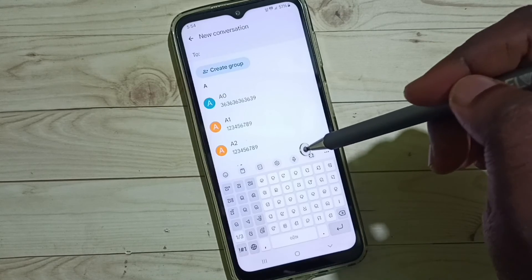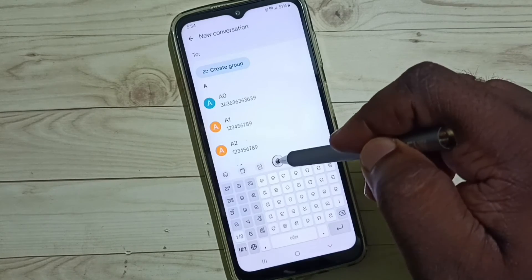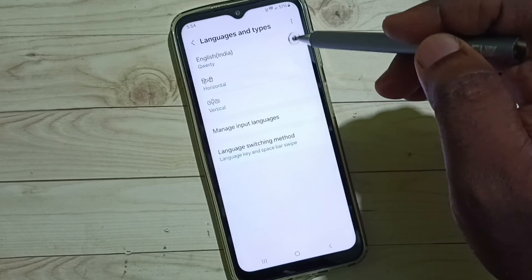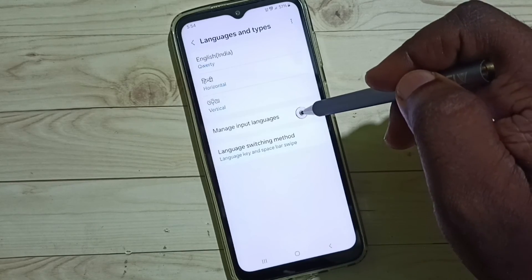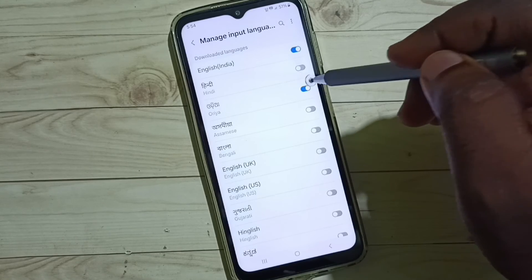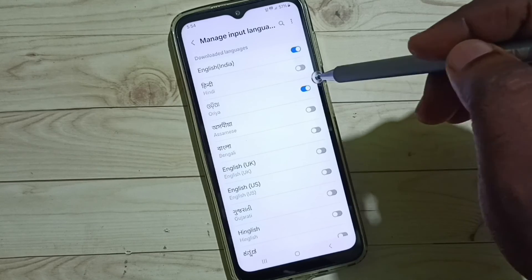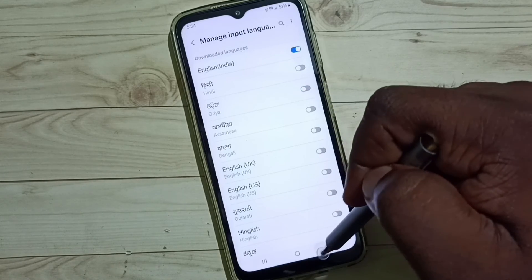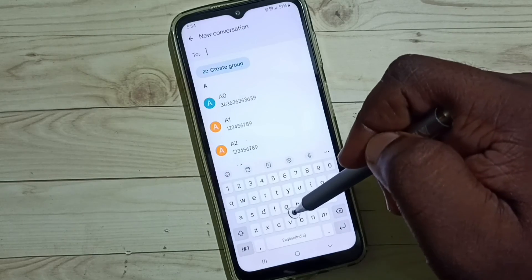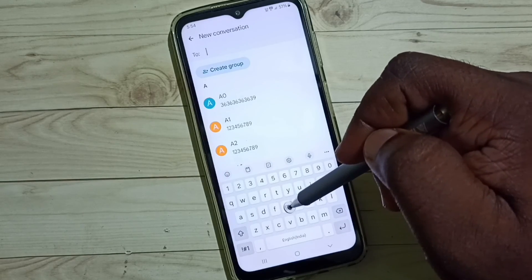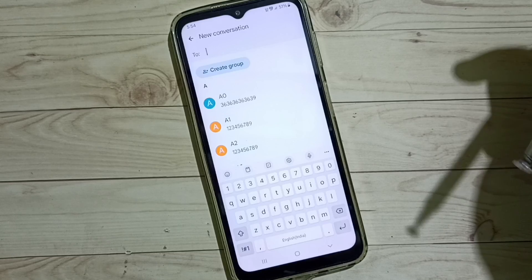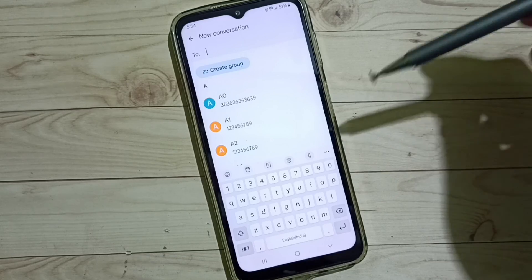Later, if you want to delete these newly added languages, you can again go to Keyboard Settings → Languages and Types → Manage Input Languages. From here you can delete it — just disable it. Done. Then go back to Messages. You can see now Samsung keyboard is showing only English language. I hope you have enjoyed this video.